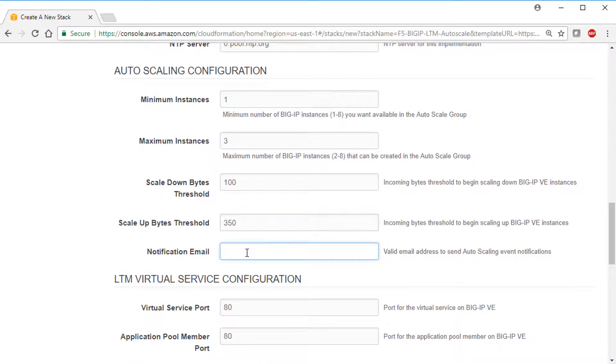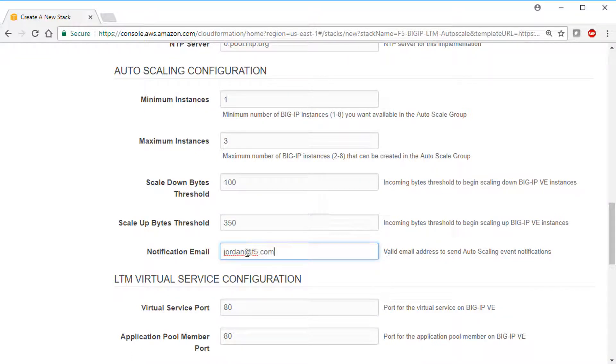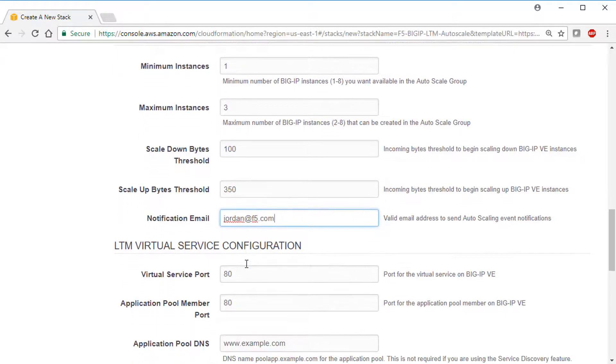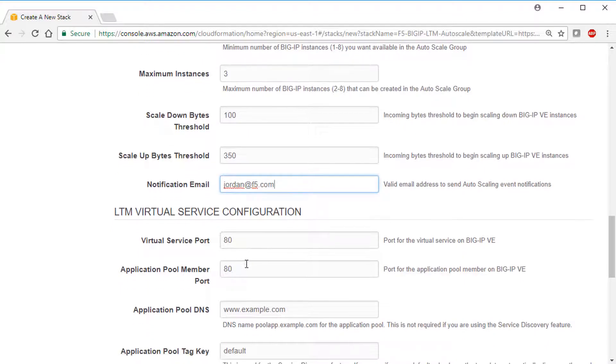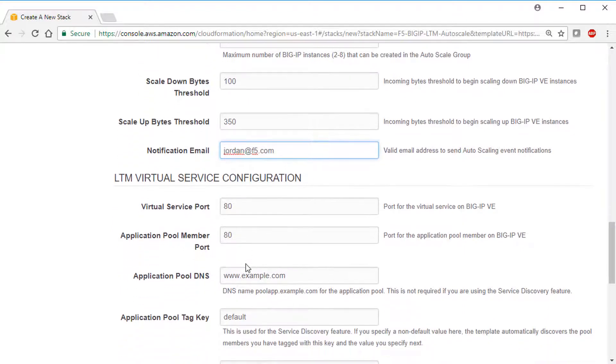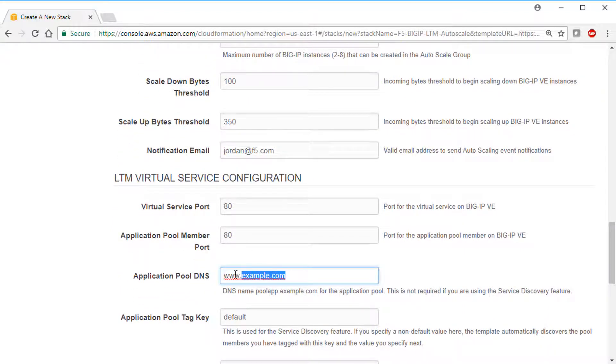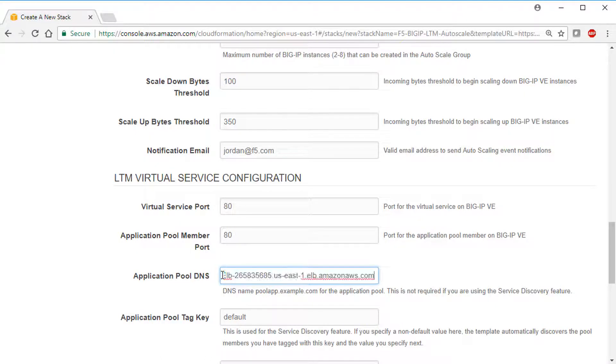And you can optionally type a notification email address to be notified when scaling events occur. In the LTM virtual service section, we supply the information about our application for the BigIP virtual server and pool. In this scenario, we have a simple app server on port 80, so we paste its DNS name here.